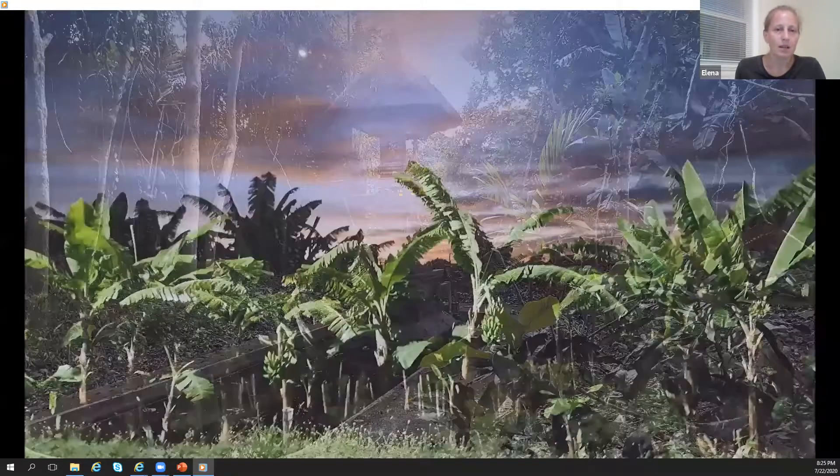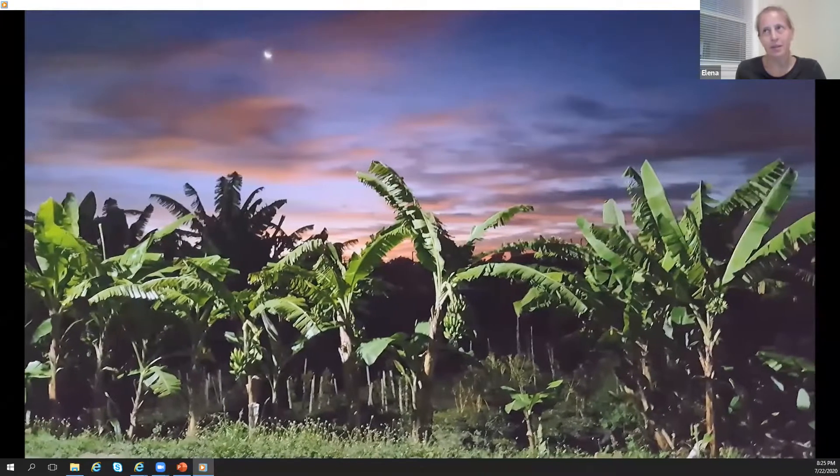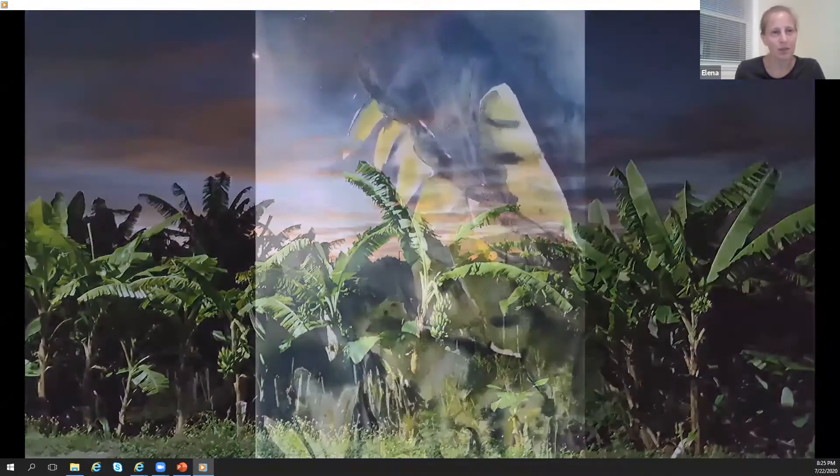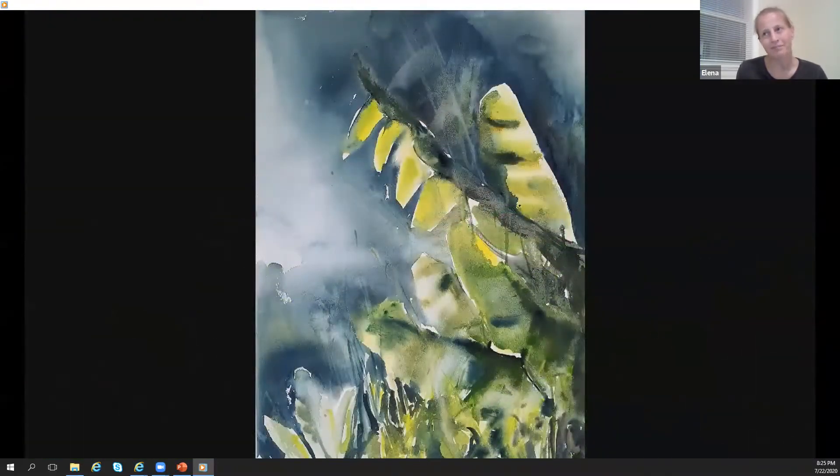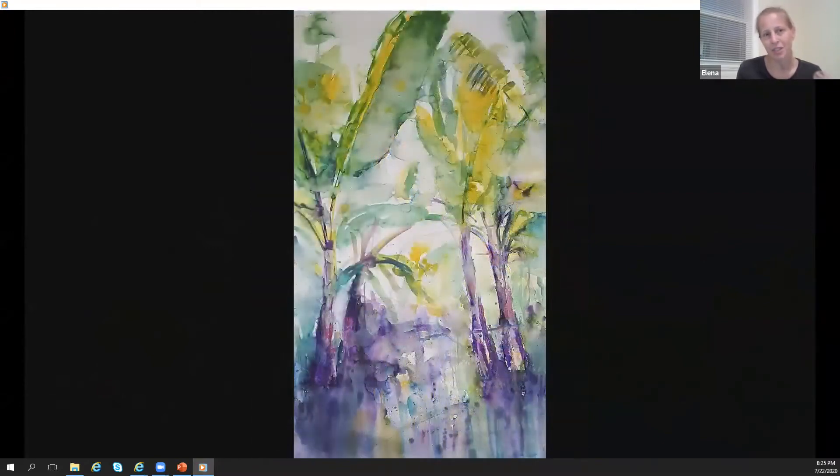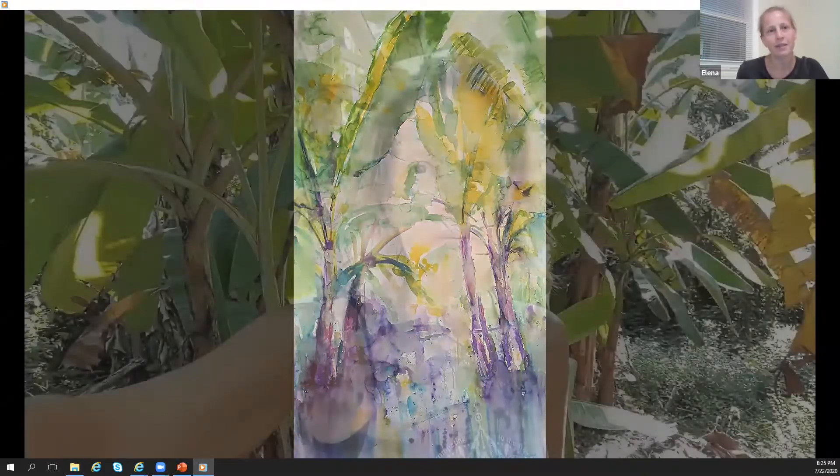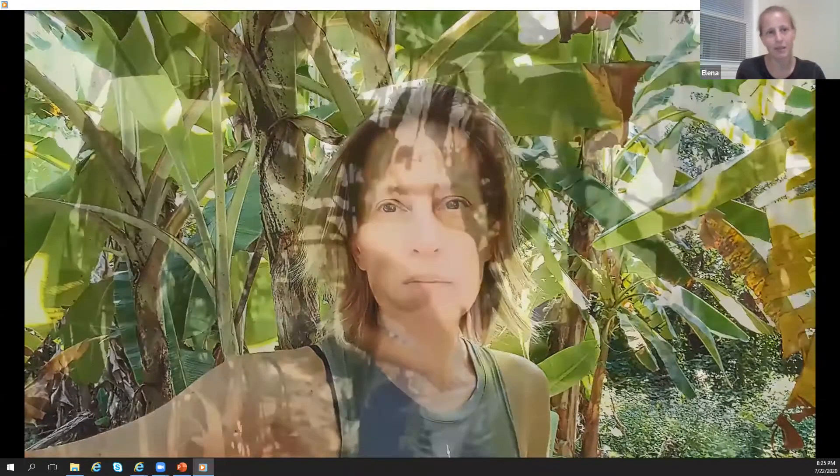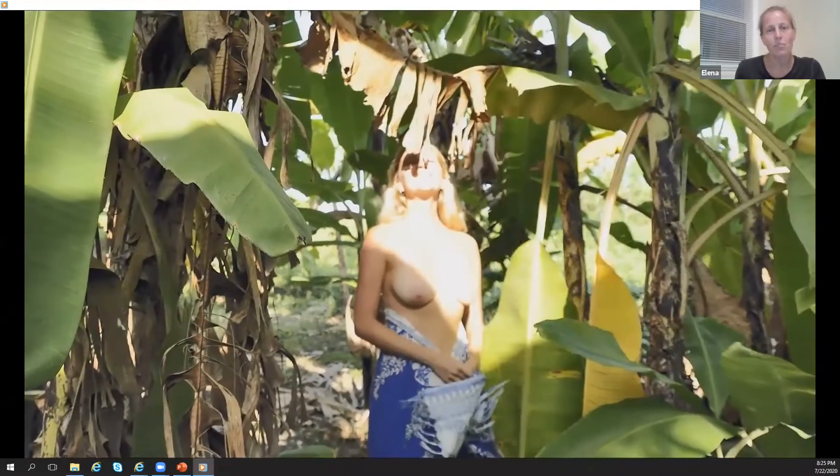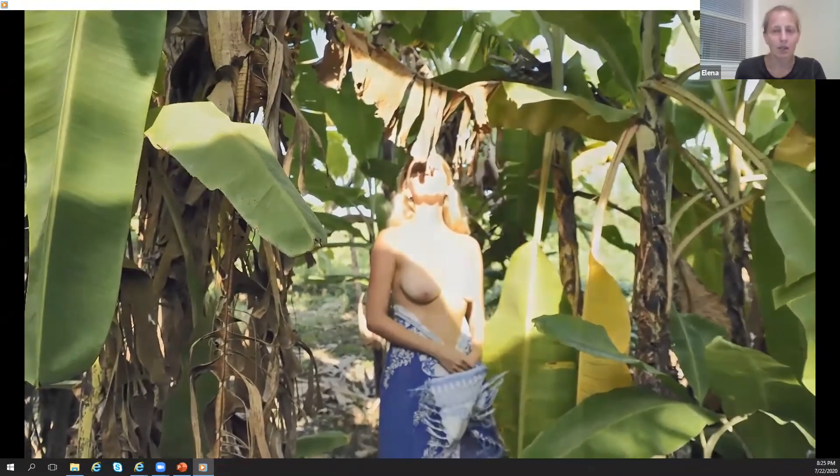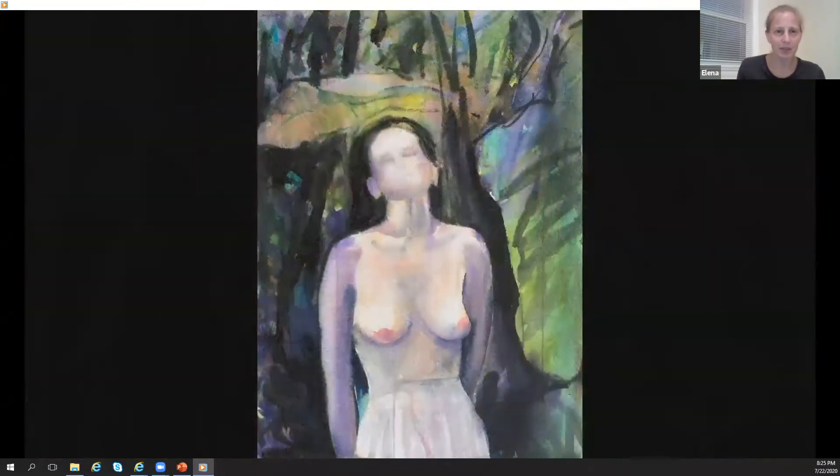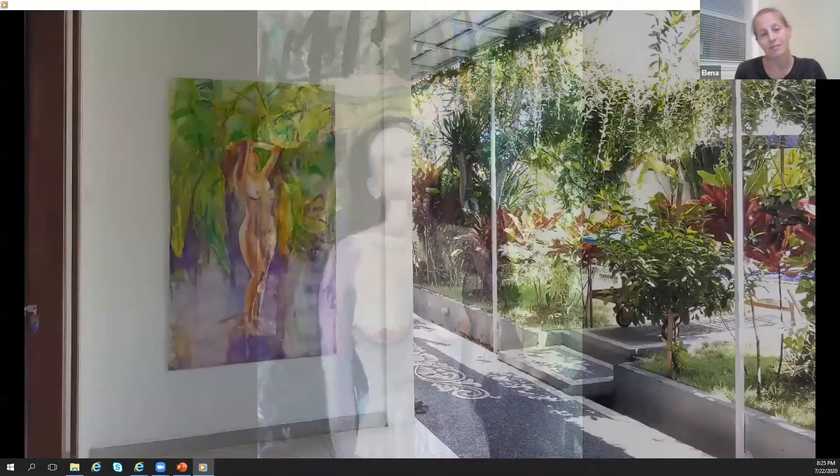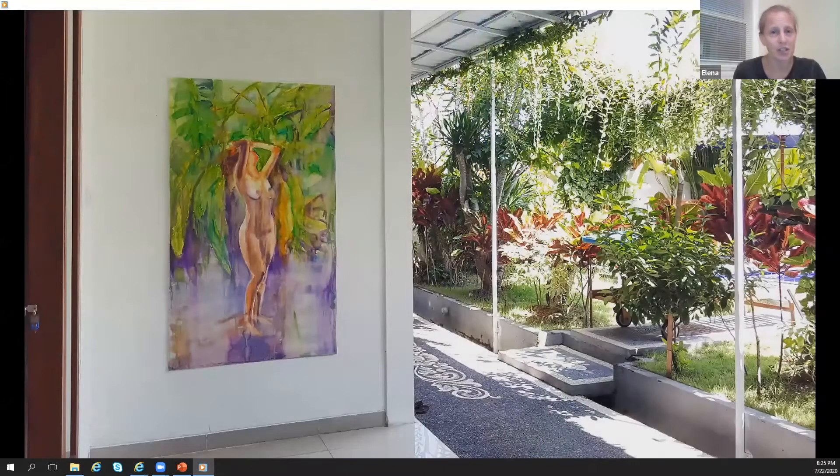But because my topic is usually the body, the female body, I decided to incorporate body and nature. So I took photos of myself, I took photos of my neighbors, so I tried to combine. So I painted a few paintings when a female figure was surrounded by nature.